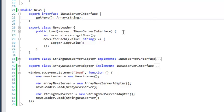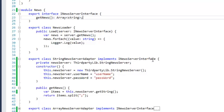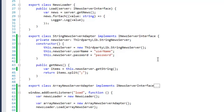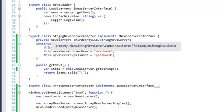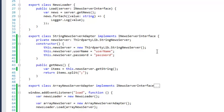When we look at our StringNewsServerAdapter, we see it over here. What we do here is that we actually wrap the StringNewsServer. In our constructor on our StringNewsServerAdapter, we have a private variable newsServer and we set that to a third-party StringNewsServer with some properties, a username and password, just as an example.